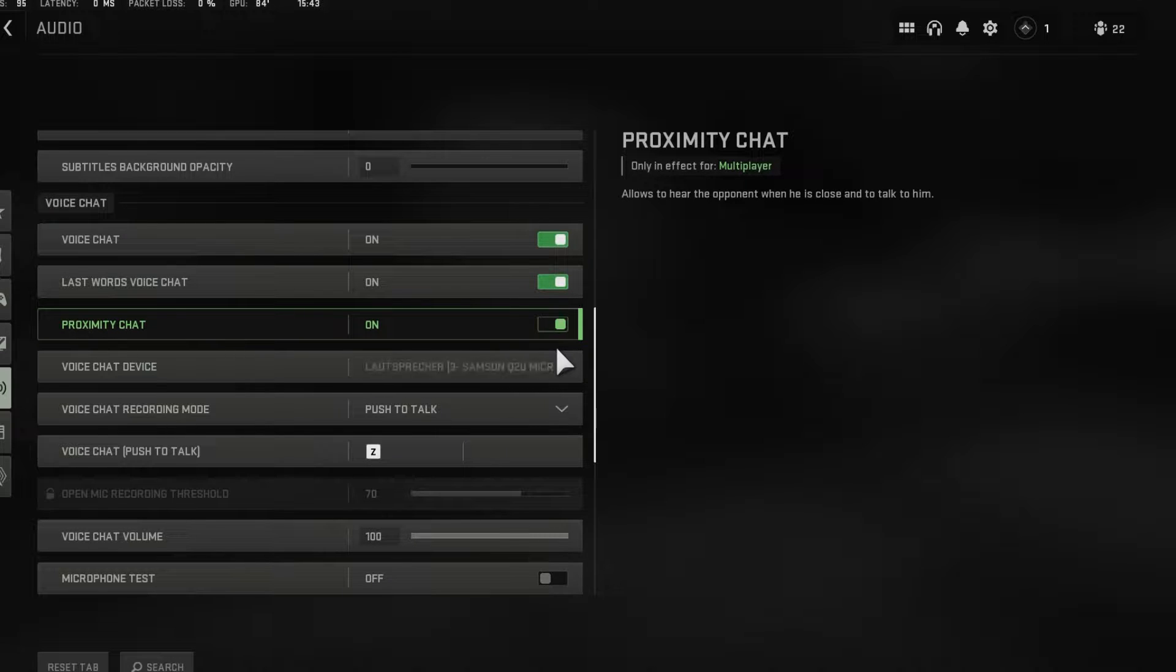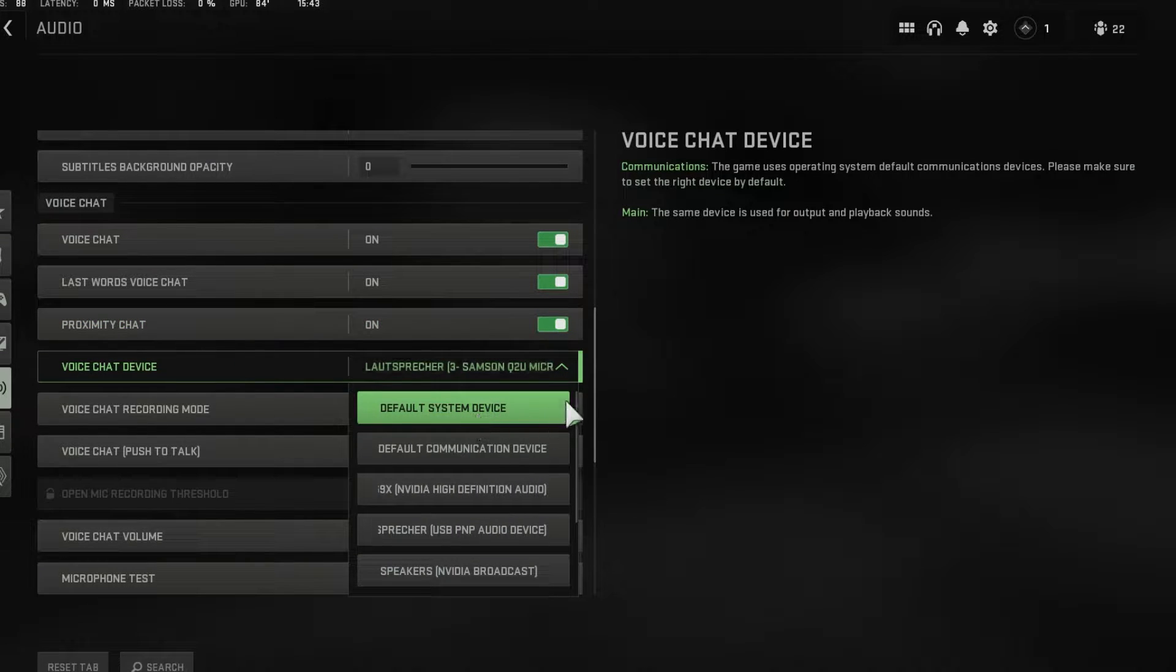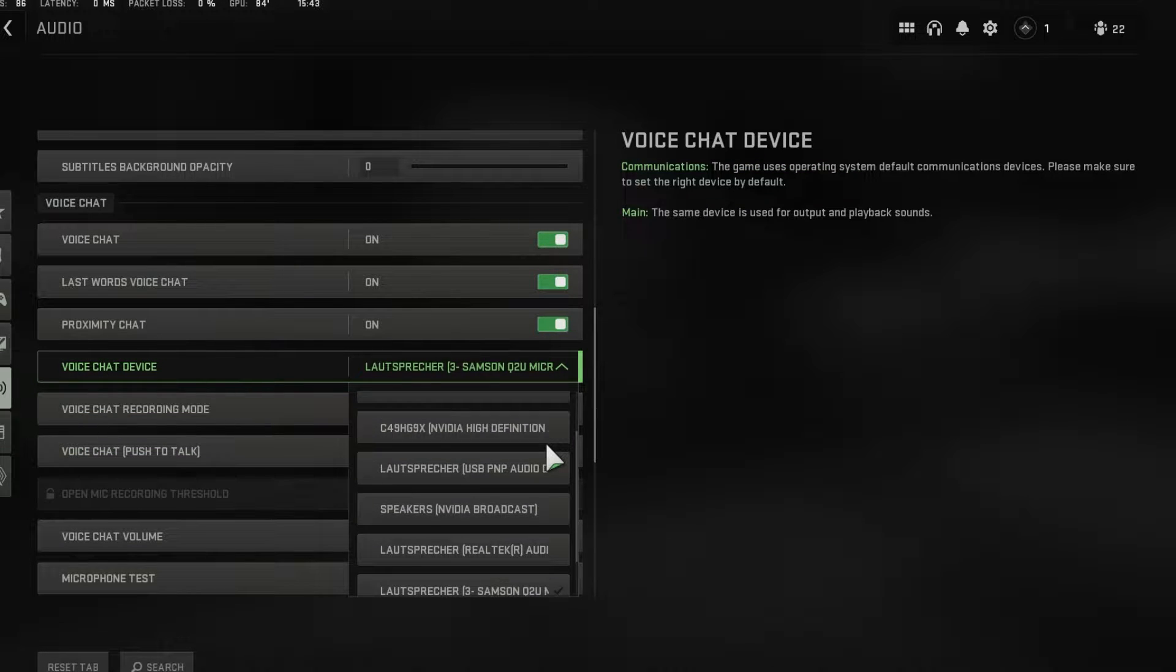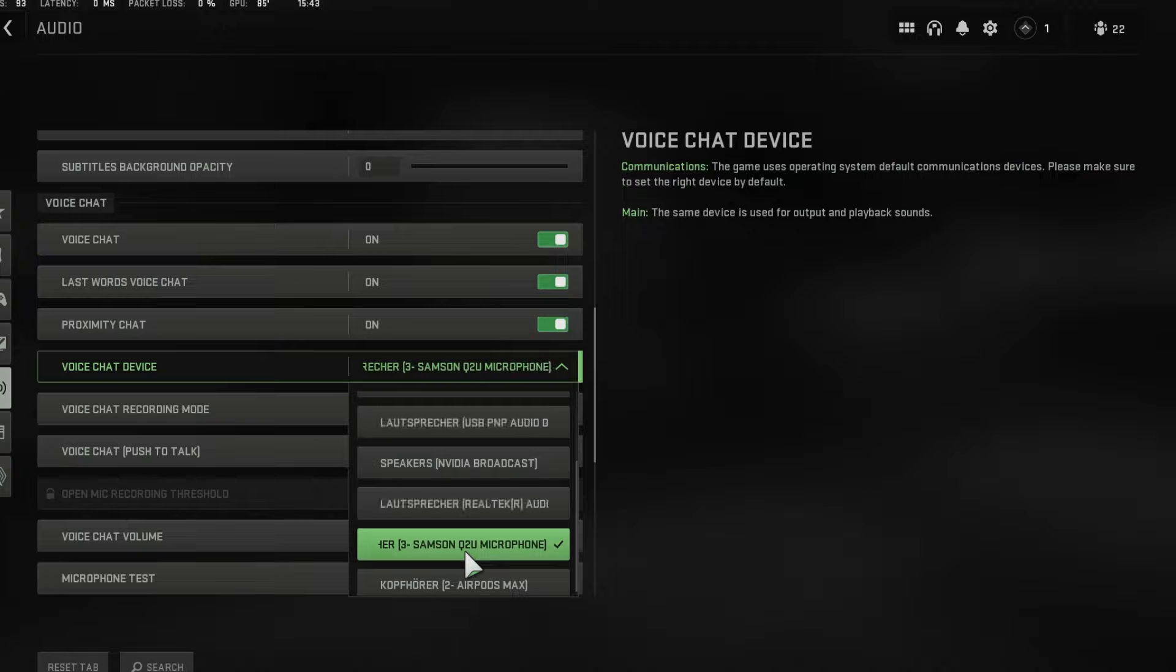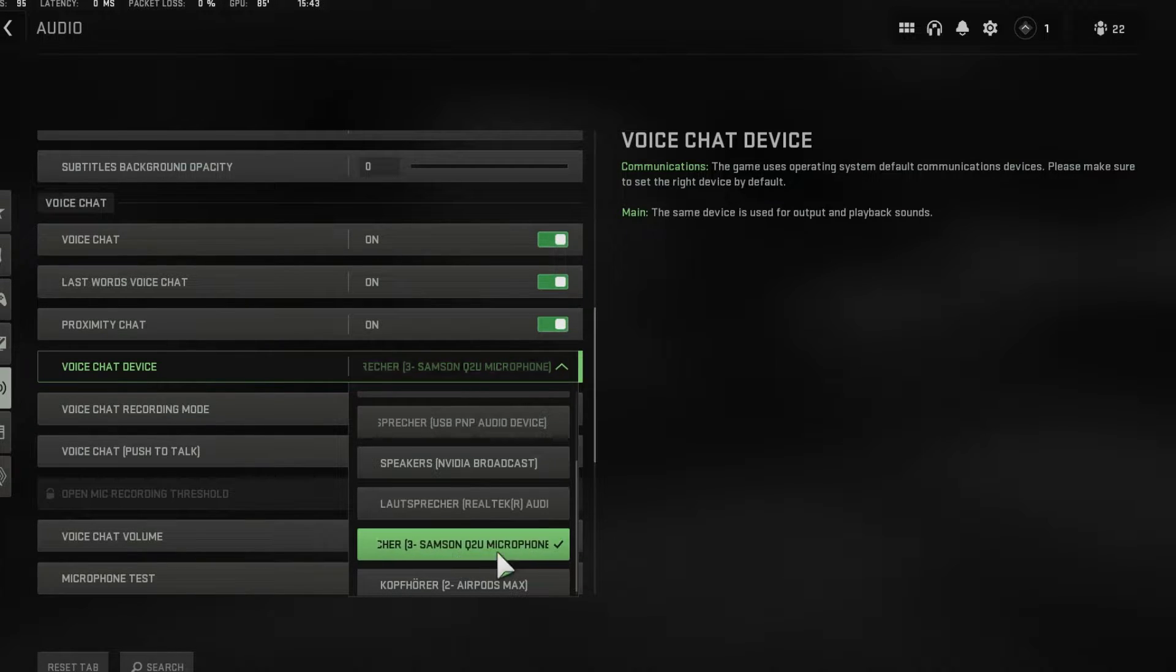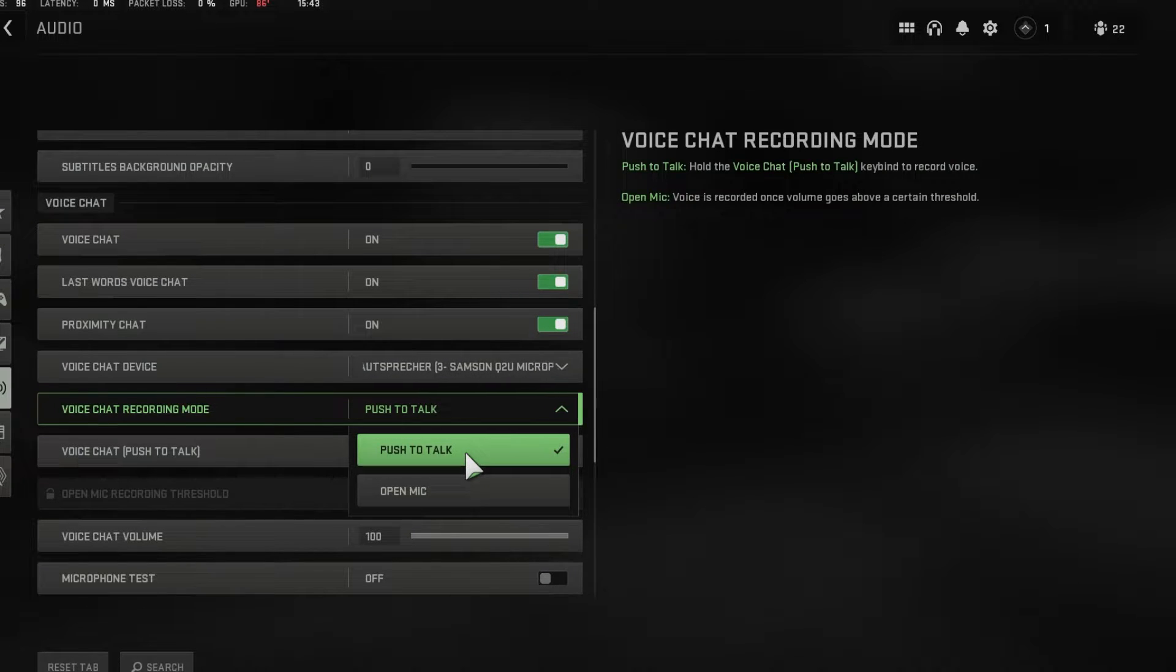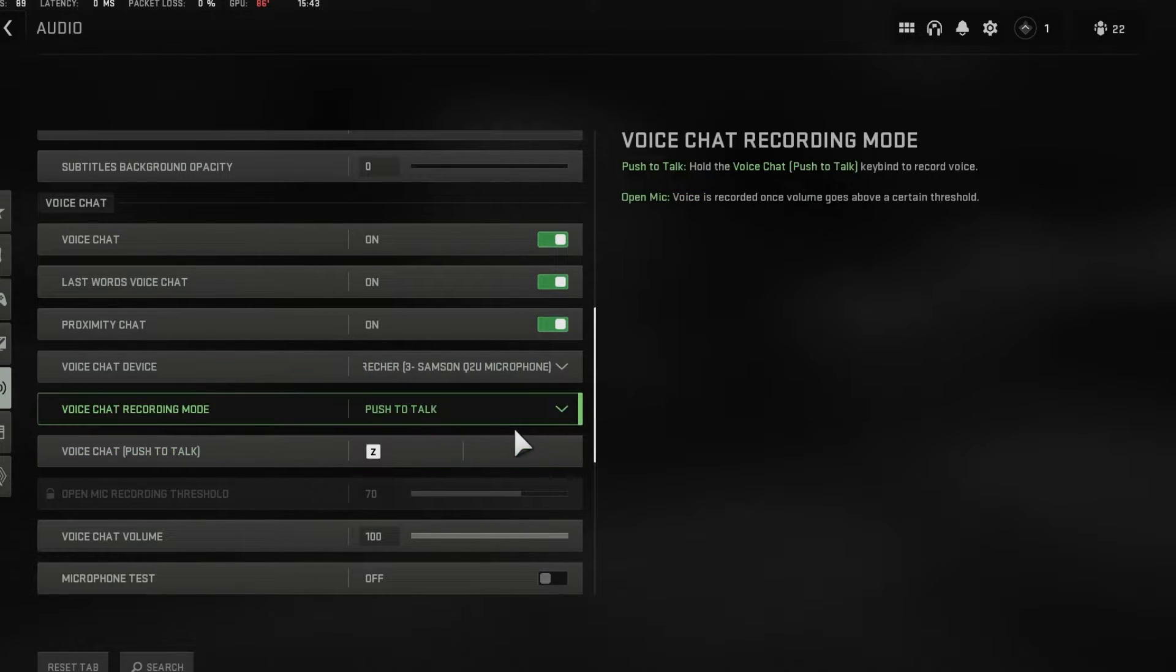Don't set the voice chat device to your default Windows device, but rather to the microphone you wish to use. This might be the same device, but Windows can change the priority depending on which apps are running on your PC. You should use push to talk and the hotkey to talk to your teammates to prevent them from hearing your background noises.